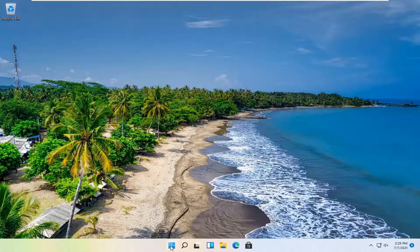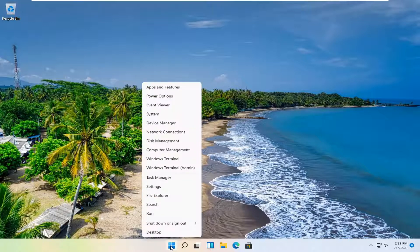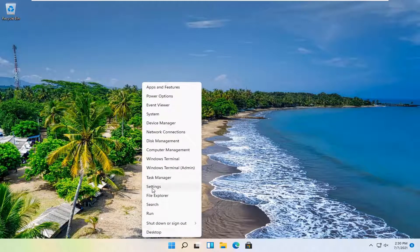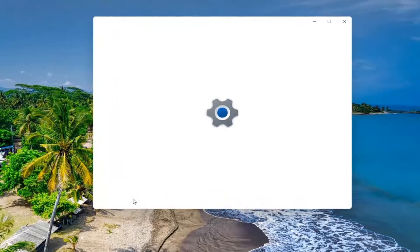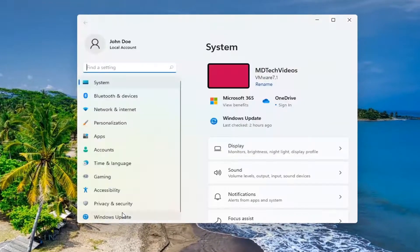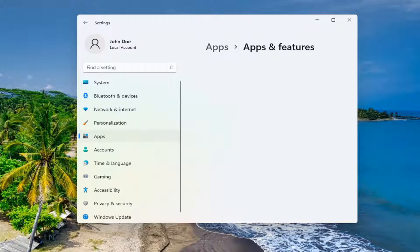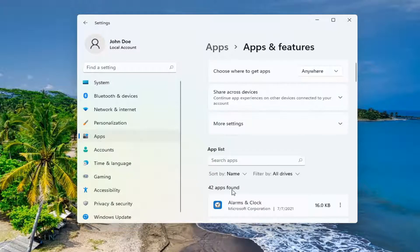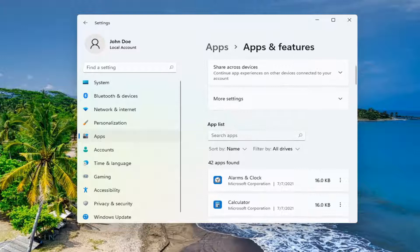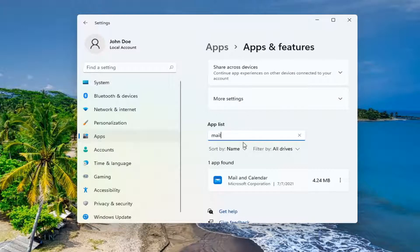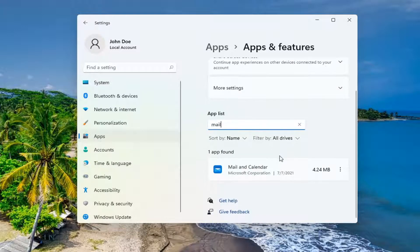All you have to do is right click on the start button and select Settings. You want to select Apps and then you want to select Apps and Features. You can search for this as well in the search icon down your system taskbar. In the search Apps field, type in mail. The best result should come back with Mail and Calendar.